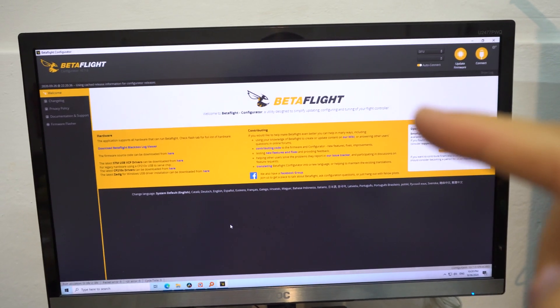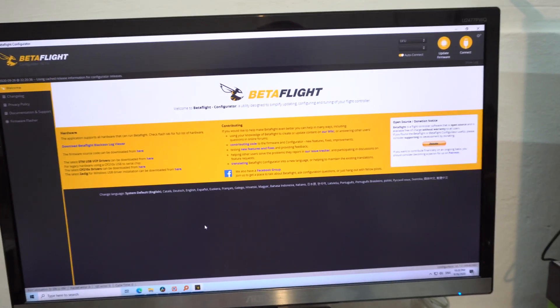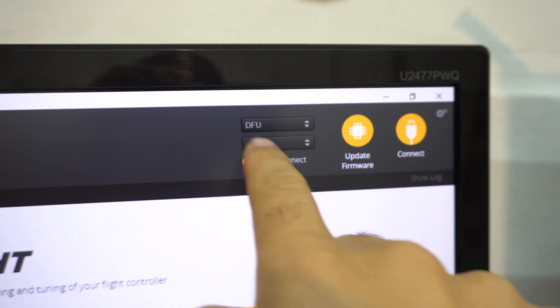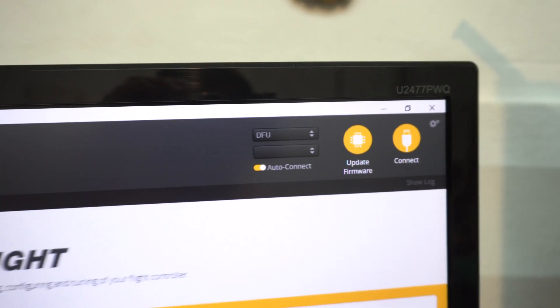Why can't I connect the drone to Betaflight? Because it's automatically in DFU mode.